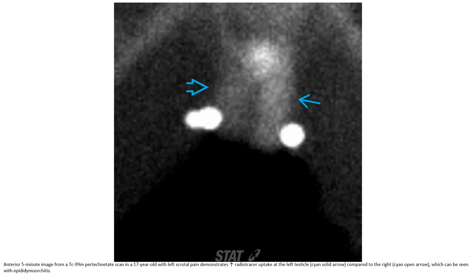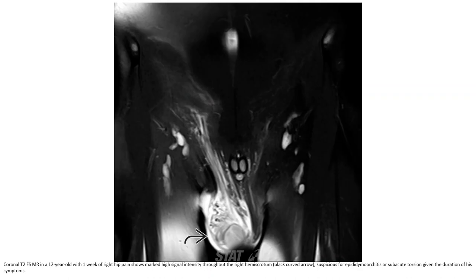Imaging in a 17-year-old with left scrotal pain shows increased radionuclide uptake on the affected side compared to the contralateral side, which can be seen with epididymal orchitis. MRI in a 12-year-old boy with one week of right hip pain shows marked high signal intensity throughout the right epididymis, consistent with epididymal orchitis or subacute torsion given the duration of symptoms.